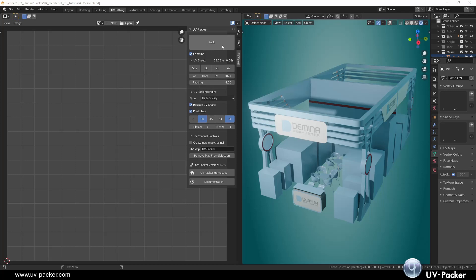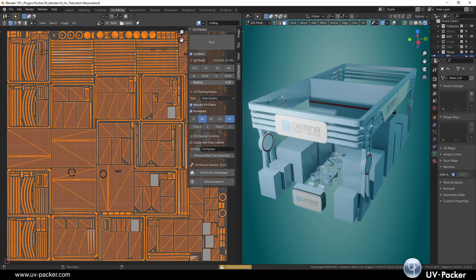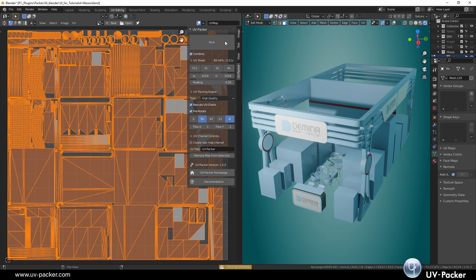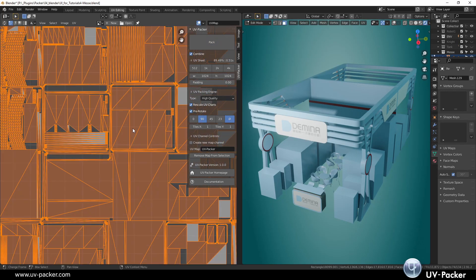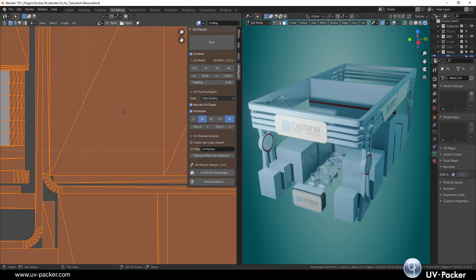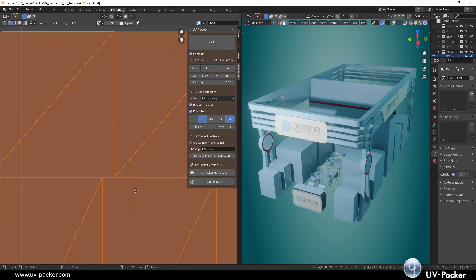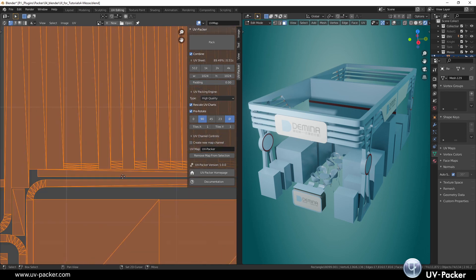UV Packer allows you to define distance between UV islands with an exact padding values. Even if you reduce the padding to zero, there will be no islands overlapping.